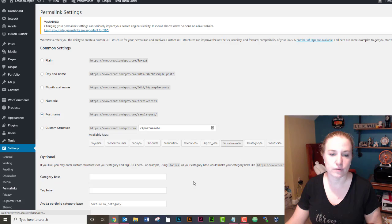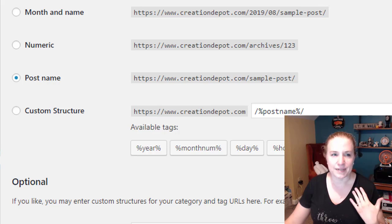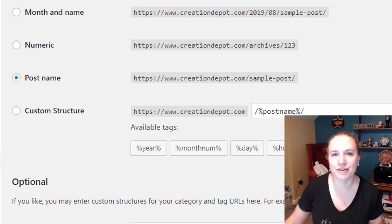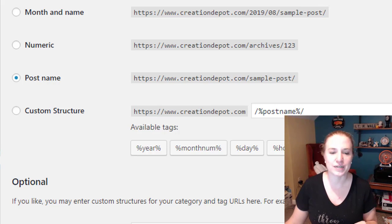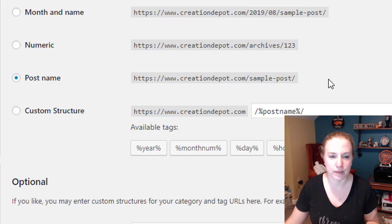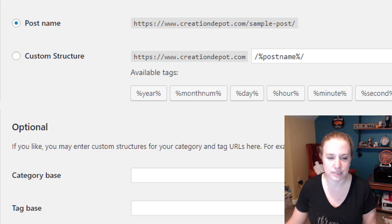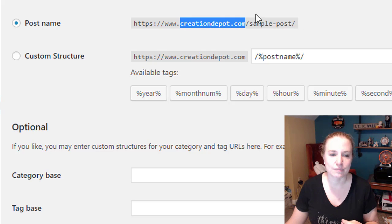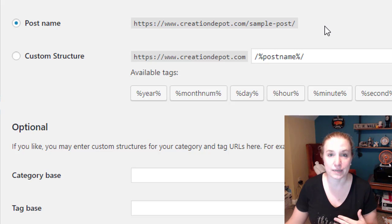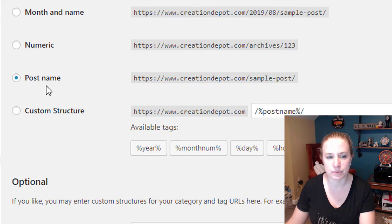Now permalinks, for those of you that may not remember or maybe somebody else set up your site — it's kind of like the shorthand name for your web posts. What it does is it takes your title and puts hyphens between all the spaces, and that's your permalink. Sometimes for whatever reason it messes up your links. The typical setting is Post Name. You don't have to change any of your settings — don't do anything.